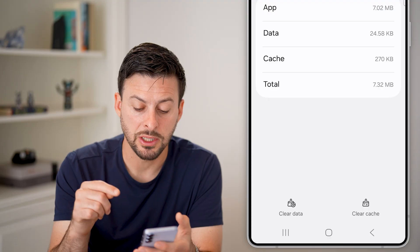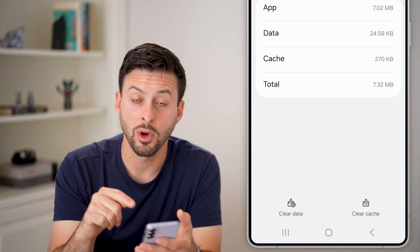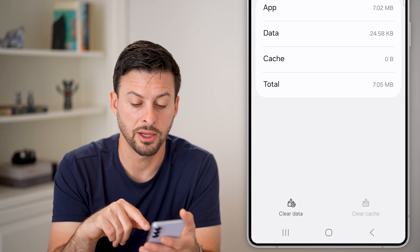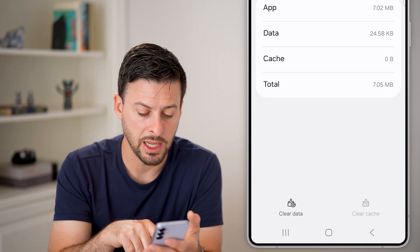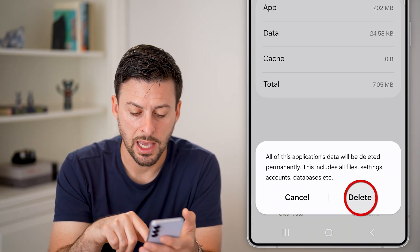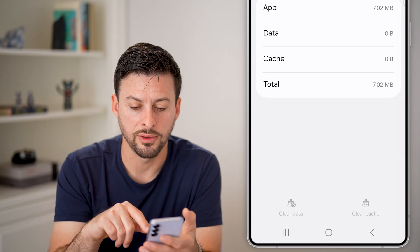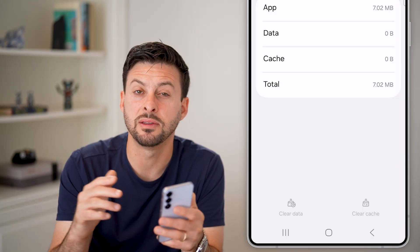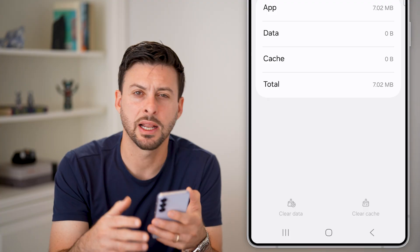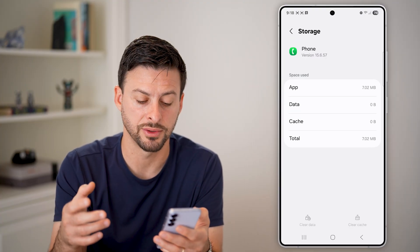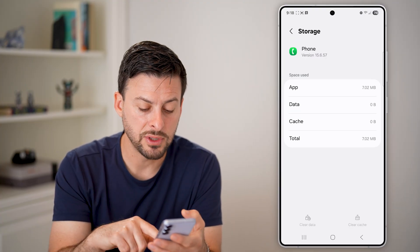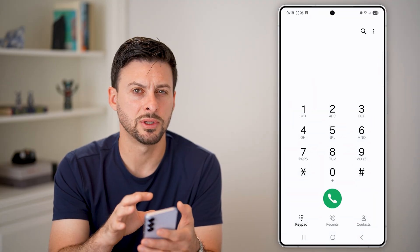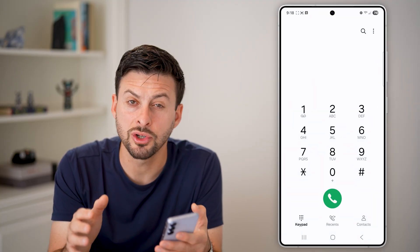There will be two different buttons at the very bottom — one is to clear the cache, so tap on that to clear the cache. I would also recommend hitting Clear Data to delete all the data. This will keep the phone app but delete all of the previous data and kind of bring it back to factory default. After you've done that, you should be able to hop back into the phone app, dial anyone's number, and it should go through.